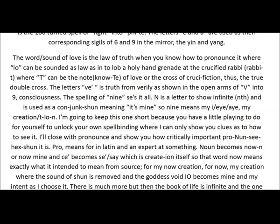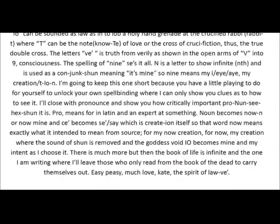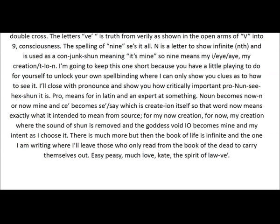I'm going to keep this one short, because you have a little playing to do for yourself to unlock your own spellbinding, where I can only show you clues as to how to see it. I'll close with pronouns, and show you how critically important pro-nun-see-heck-shun it is. Pro means 'for' in Latin, and an expert at something. Noun becomes 'now' — or now mine — and say becomes say, S-A-Y, which is 'create I-O-N itself.' So that word now means exactly what it intended to mean from source: for my now creation, for now my creation, where the sound of shun is removed, and the goddess void I-O becomes mine, and my intent is I choose it.